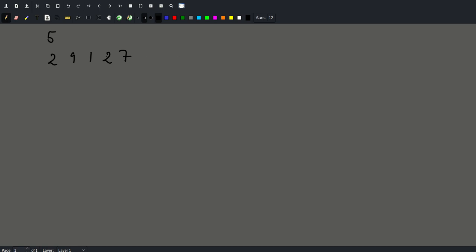We're going to start by sorting this array. If we sort this array we're going to get one, two, two, seven, nine. Now we're trying to find the smallest sum that we cannot create — so what are the possible values for this?